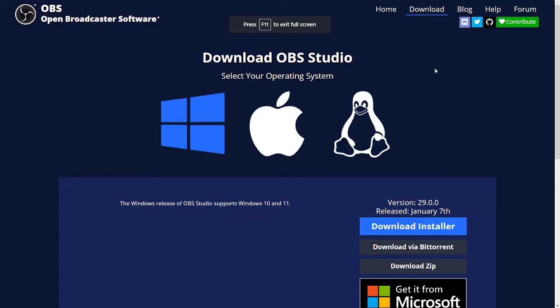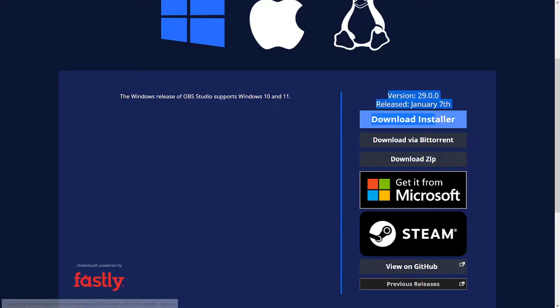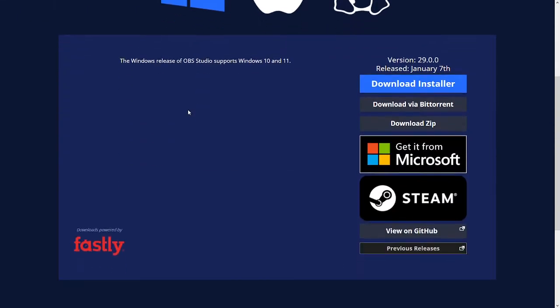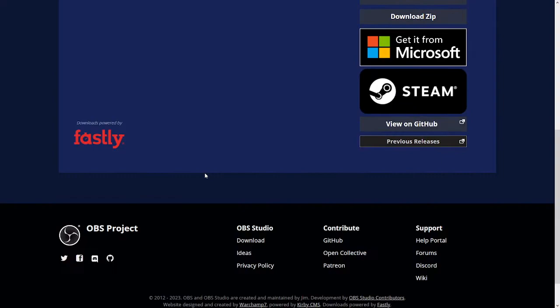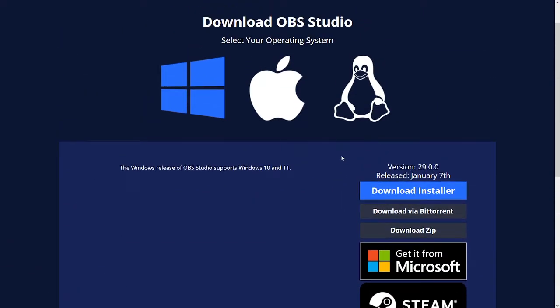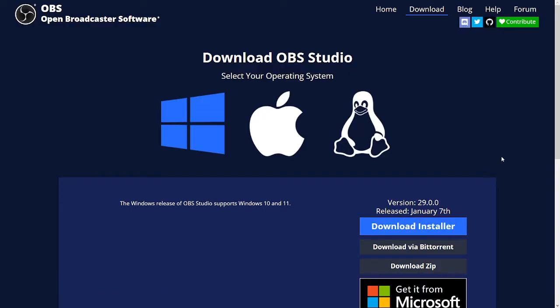What you want to do is install OBS by pressing download installer. This works for Linux or Apple, whatever exists. It works for everything. I'm going to press download installer and once you've installed it, you go through the installer process and then you'll have this.